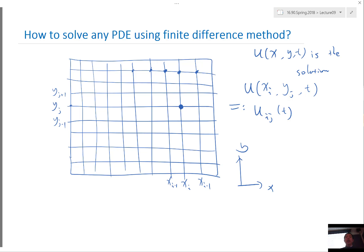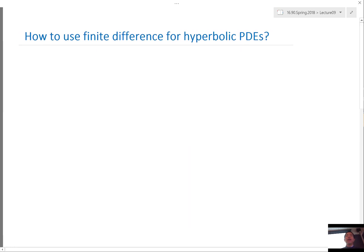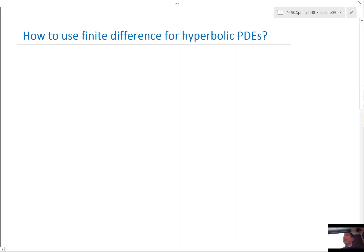So how do we do that? Well, how we do it depends on what equation we are solving. Let's start with a hyperbolic partial differential equation.